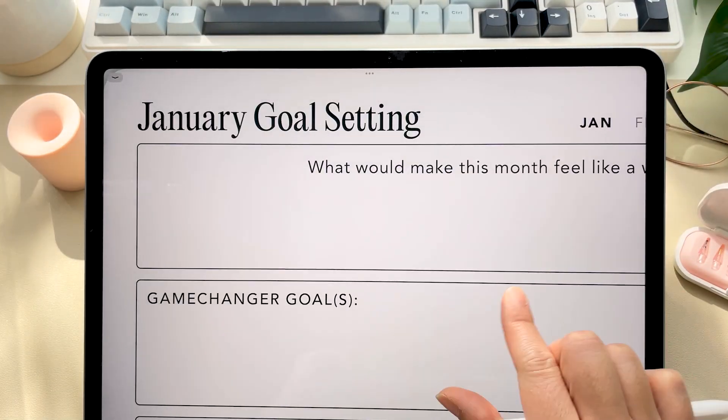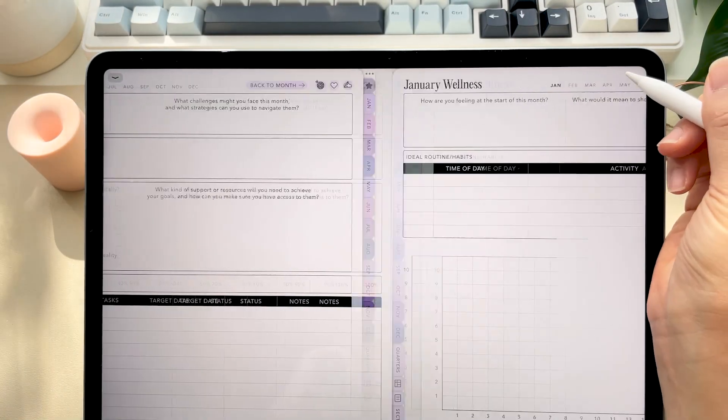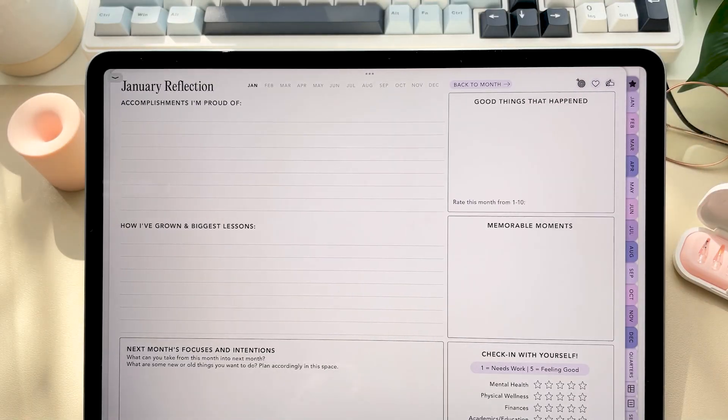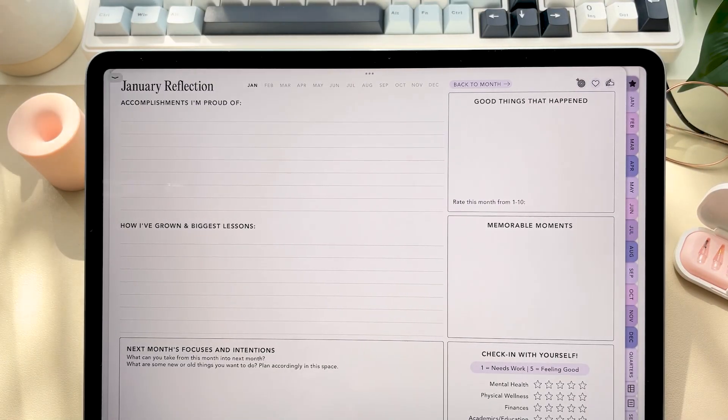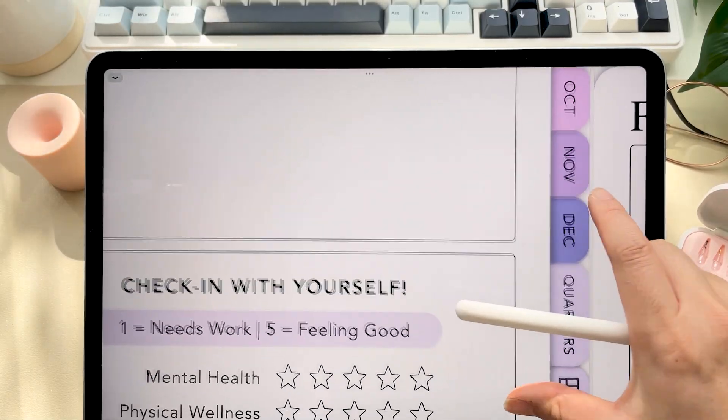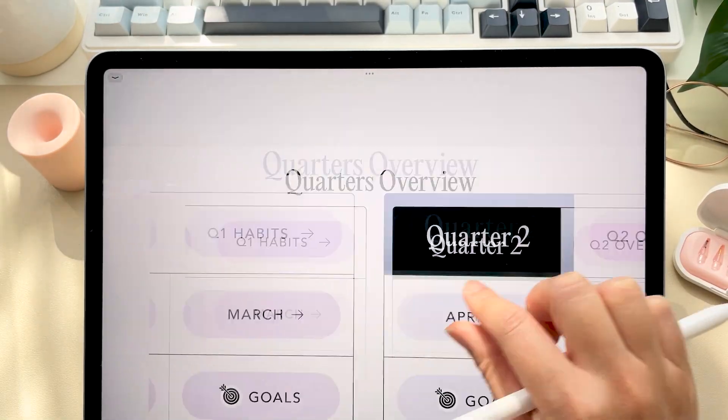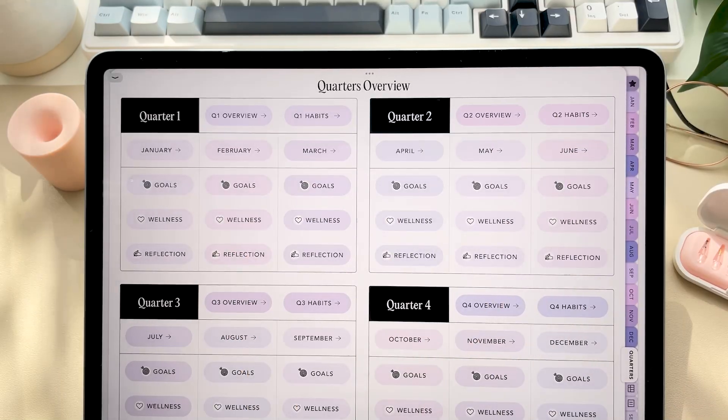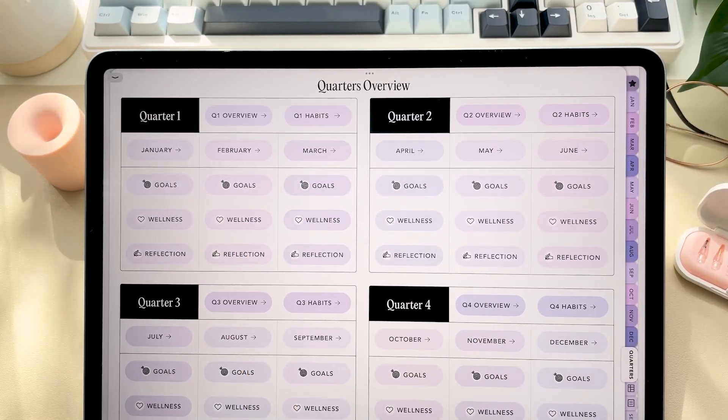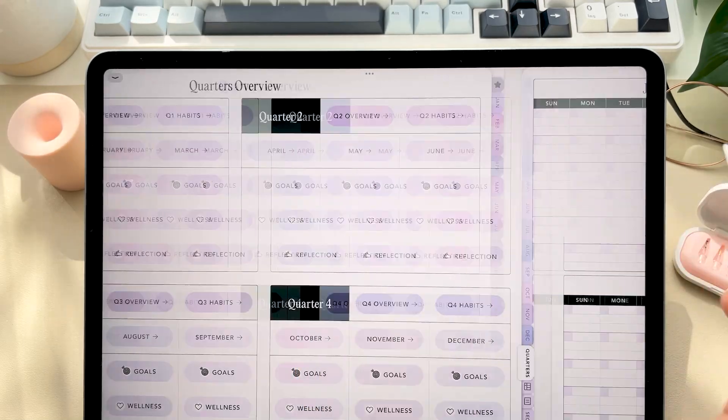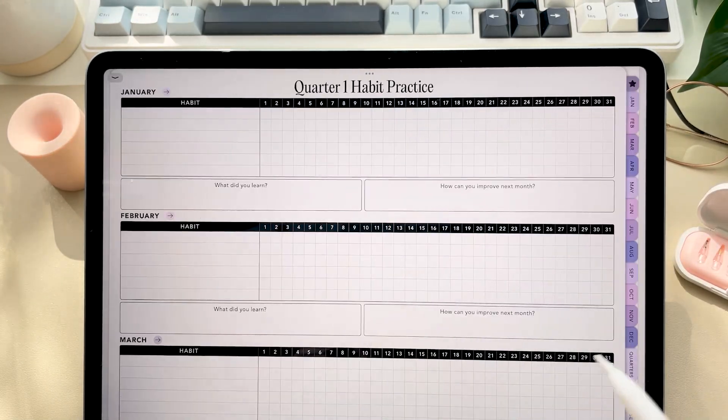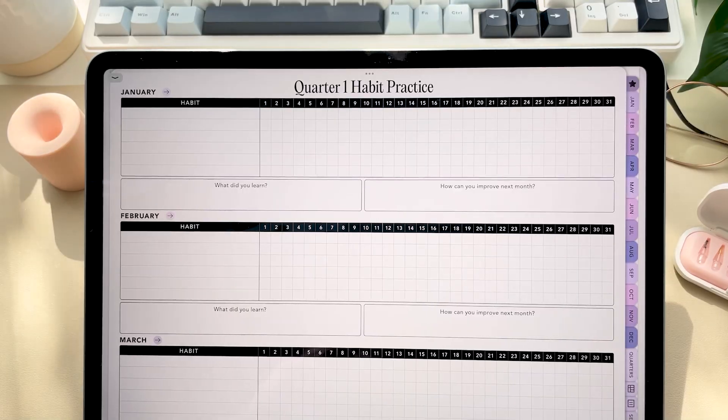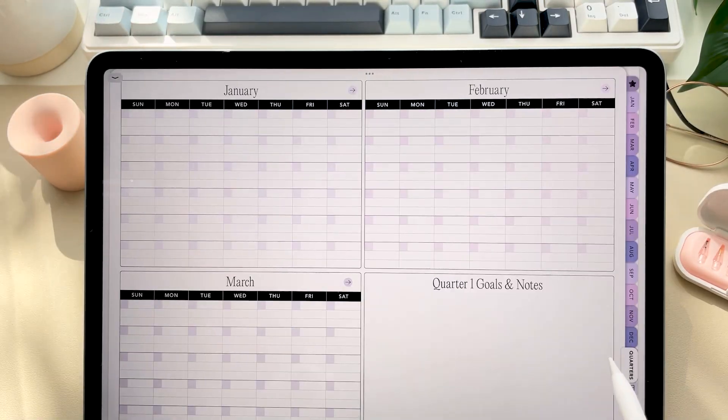You'll notice these three small icons that appear throughout these pages. So these give you quick access to your monthly goals, monthly wellness, and monthly reflection pages to help you check in throughout the month. Now you can also find these pages under the quarters tab. Speaking of the quarters tab, the quarter overview allows you to plan out your goals and track your habits through a quarter lens. This is perfect for anyone who's into the 12-week year or just wants a quick view of their year through the quarter system.